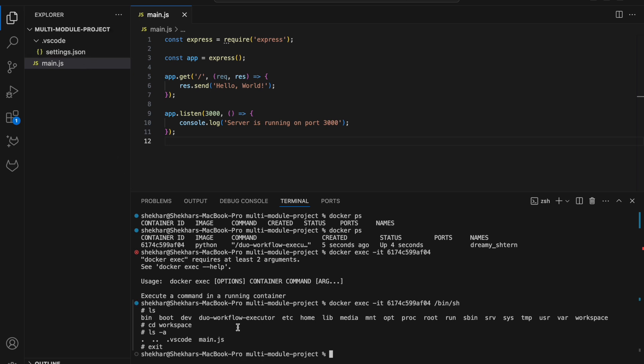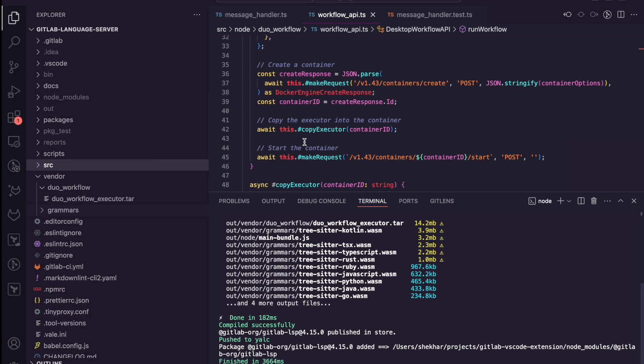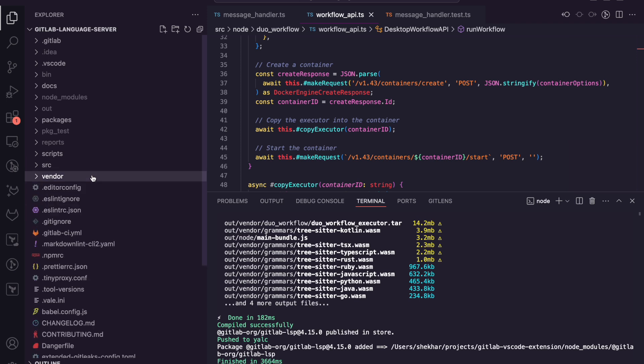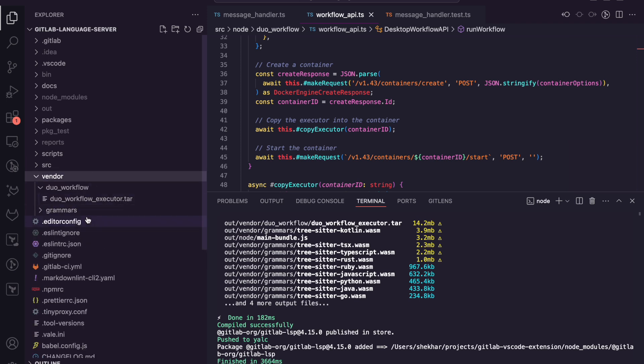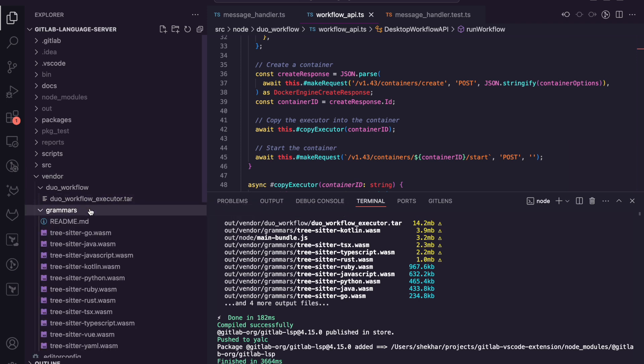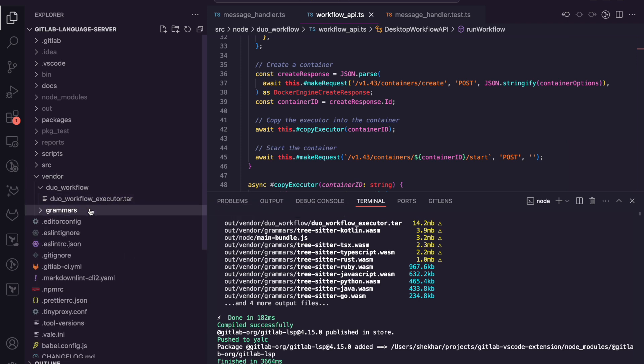One more thing to note here before we end is the fact that I've got the DO Workflow executor tarball, which is basically the binary, as a part of the language server in the vendor directory. I've vended it at the moment. We can figure out whether we want to download it on the spot or do something else in order to actually obtain the executor binary, and it's similar to what we've done for vending for the tree set of WASM files. So this is just the binary file vended in.